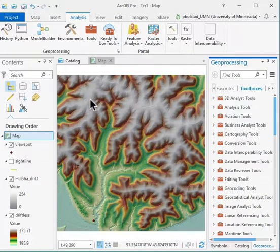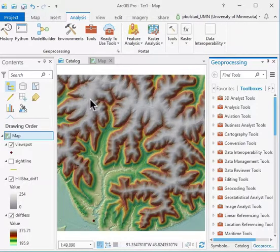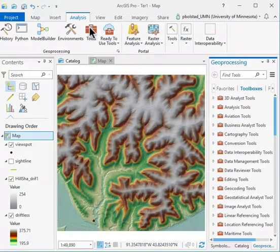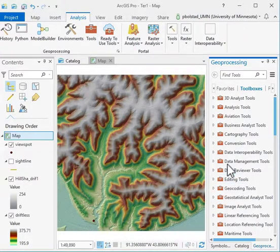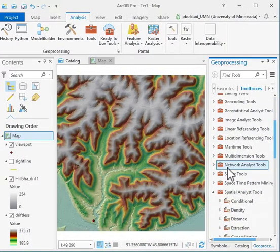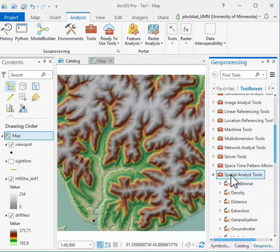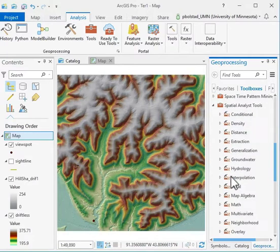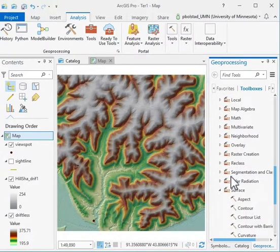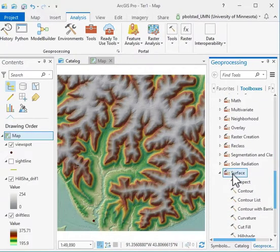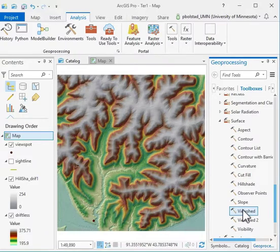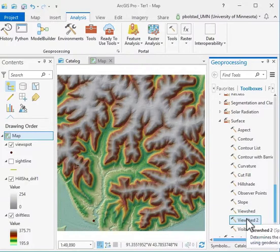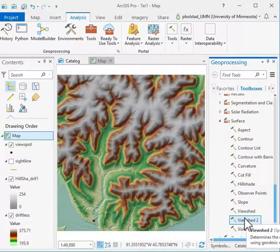GIS are useful for calculating viewsheds or visibilities as we practice in this week's lab. We ask you to use the ViewShed tool, which is found in the Spatial Analyst tools in Surface. There's a ViewShed and a ViewShed 2. This ViewShed 2 is a newer version.